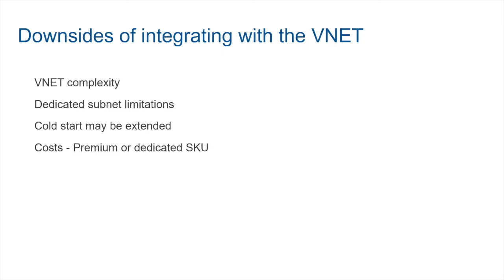As we have seen previously, in the consumption plan, you're only paying for the number of times the function is getting invoked, and you're able to scale seamlessly. So looks like there are some downsides. When would you be looking at integrating your Azure functions with virtual network, and when can you take advantage of the consumption plan that we have talked about?